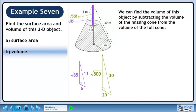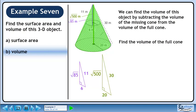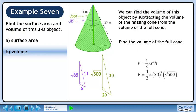The height of the missing cone is the square root of 85 meters, shown in purple, and the height of the full cone is the square root of 500 meters, shown in green. Now find the volume of the full cone. The volume of a cone is V equals 1 over 3 pi r squared h. Plugging in the radius and height of the full cone, the volume is 400 pi over 3 times the square root of 500 cubic meters.